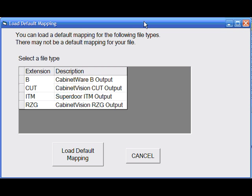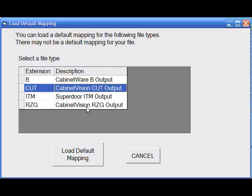Here's a list of file types or file extensions that are recognized and can have default maps loaded. Simply select the file type that you will be using and then click on Load Default Mapping button.